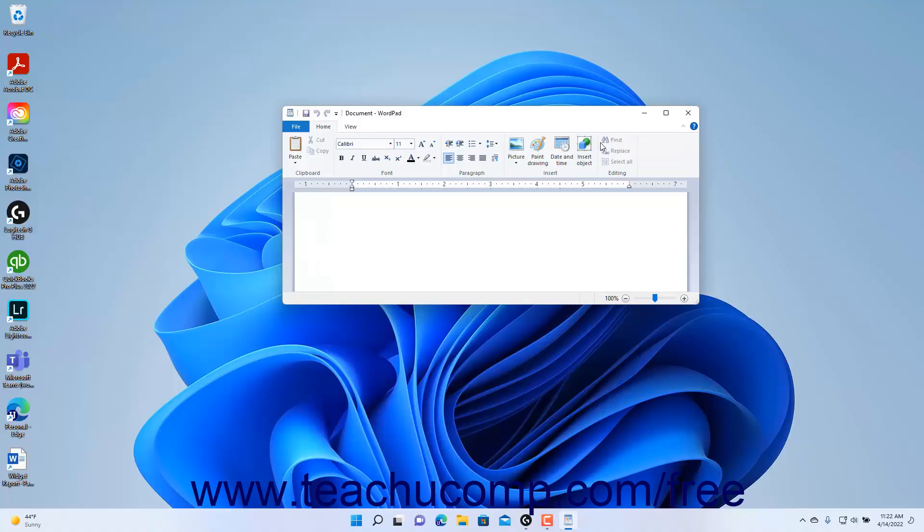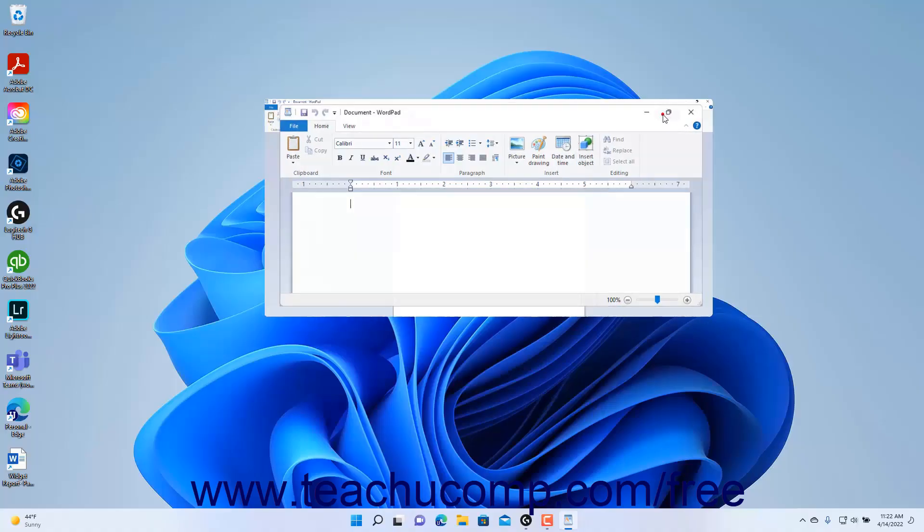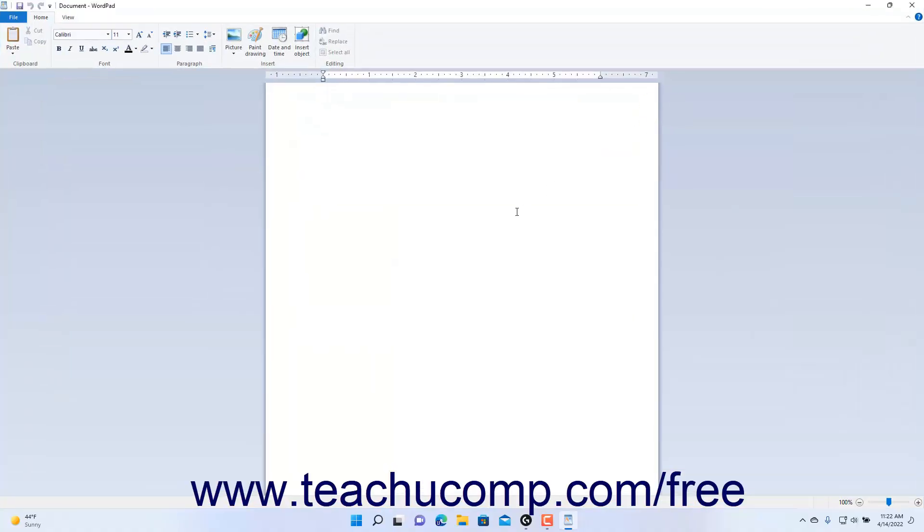After you open WordPad, it automatically creates a new blank document for you. To create a new document if desired, start typing on your keyboard into the document window.